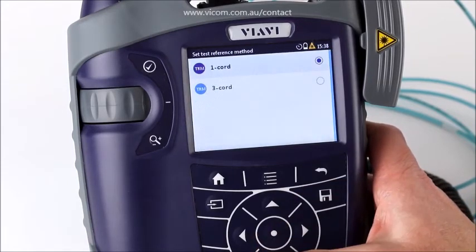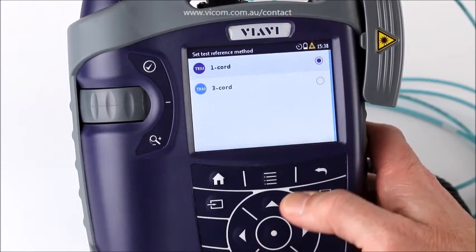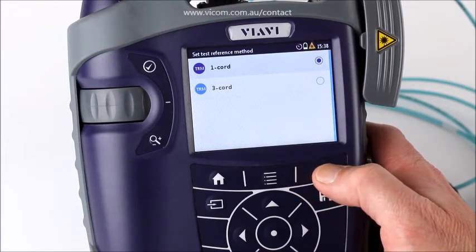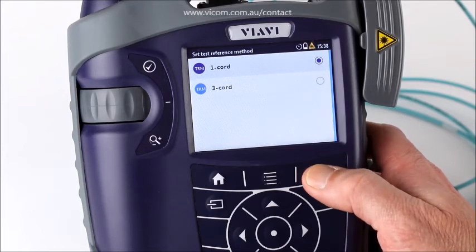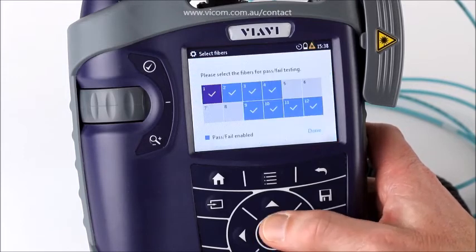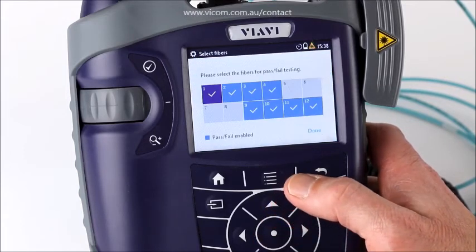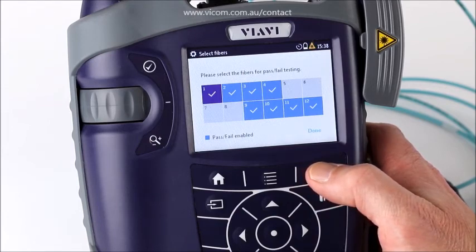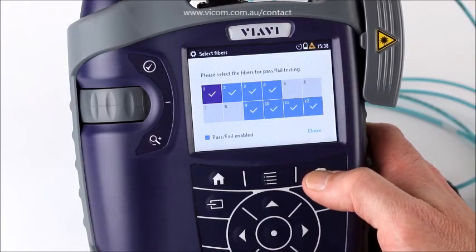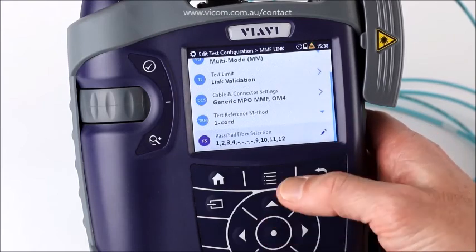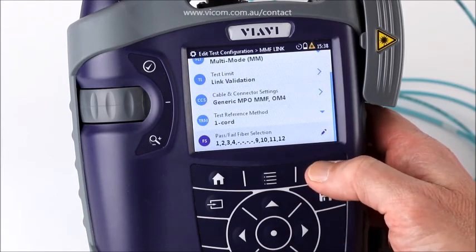The one-cord reference method is the standard one. In some cases you may need to do a three-cord, but with MPO connectors — due to pinned and unpinned ends — a two-cord reference is really not possible. You are also able to select which fibers are used for pass/fail analysis. All fibers are always measured; it's just whether excessive loss on them causes a fail. In this case I've turned off fibers five, six, seven, and eight because SR4 technology does not use those, and although I want to see their loss, I don't want them to impact my pass/fail result.